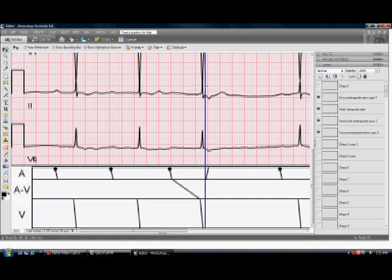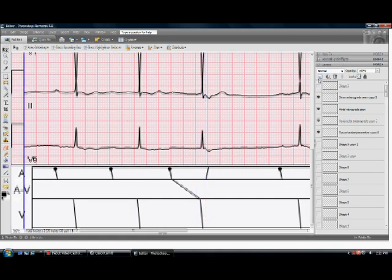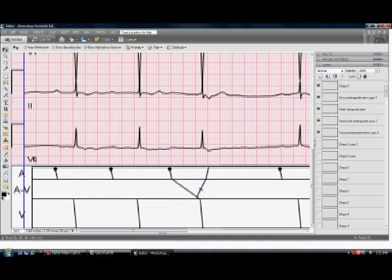And then I'm going to, this is already pre-made, but I've added in an oblique line in the AV tier showing the atrial echo, the re-entry.